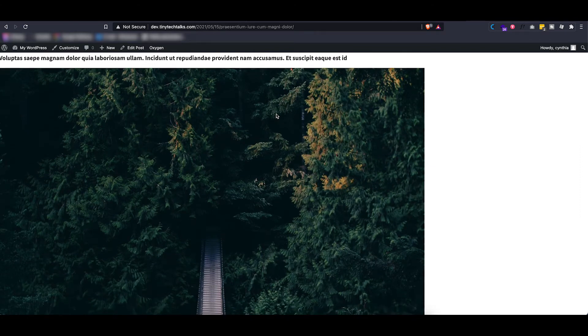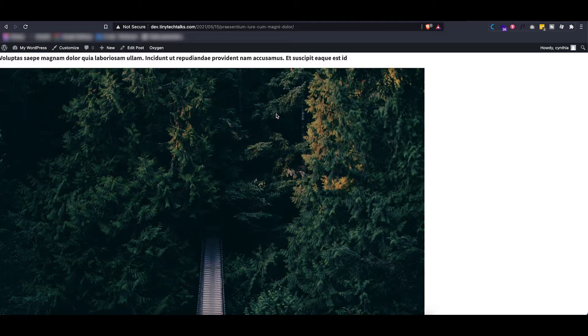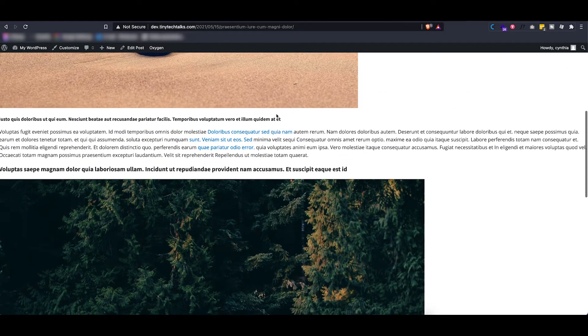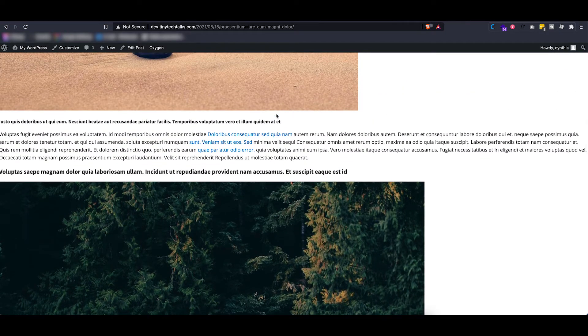So the only thing that is left is the content. So be aware when installing Oxygen on an existing website as it will deactivate or disable your WordPress theme.